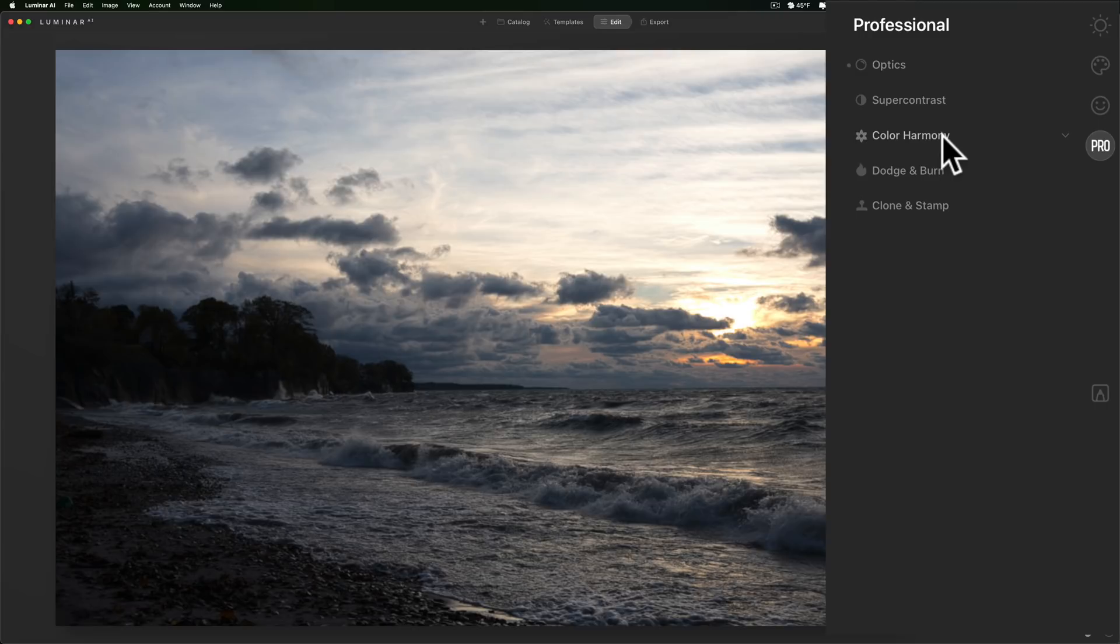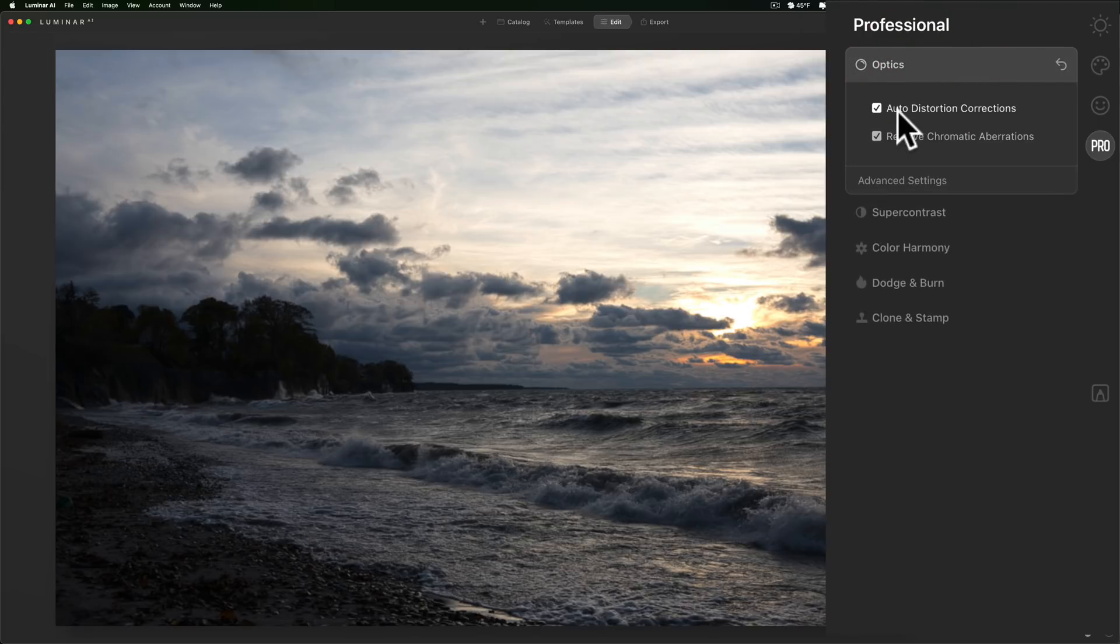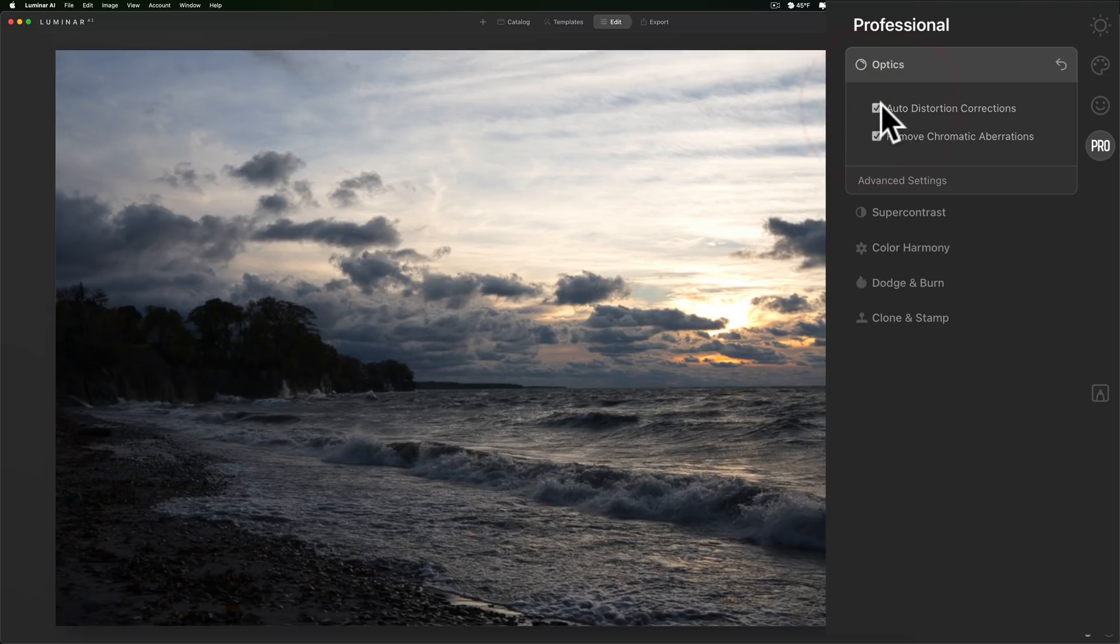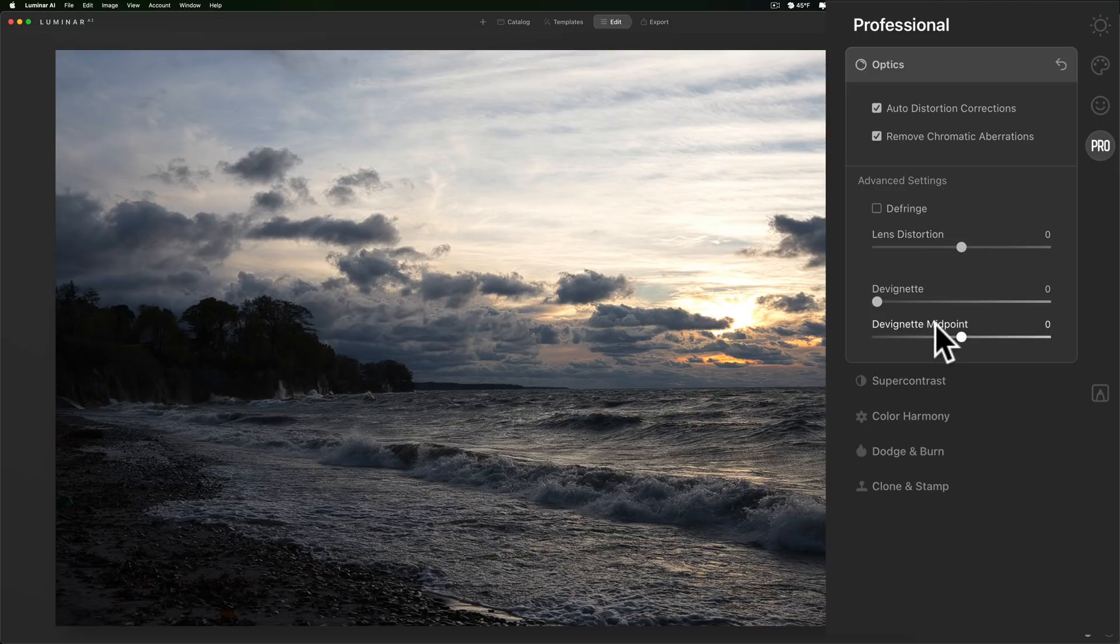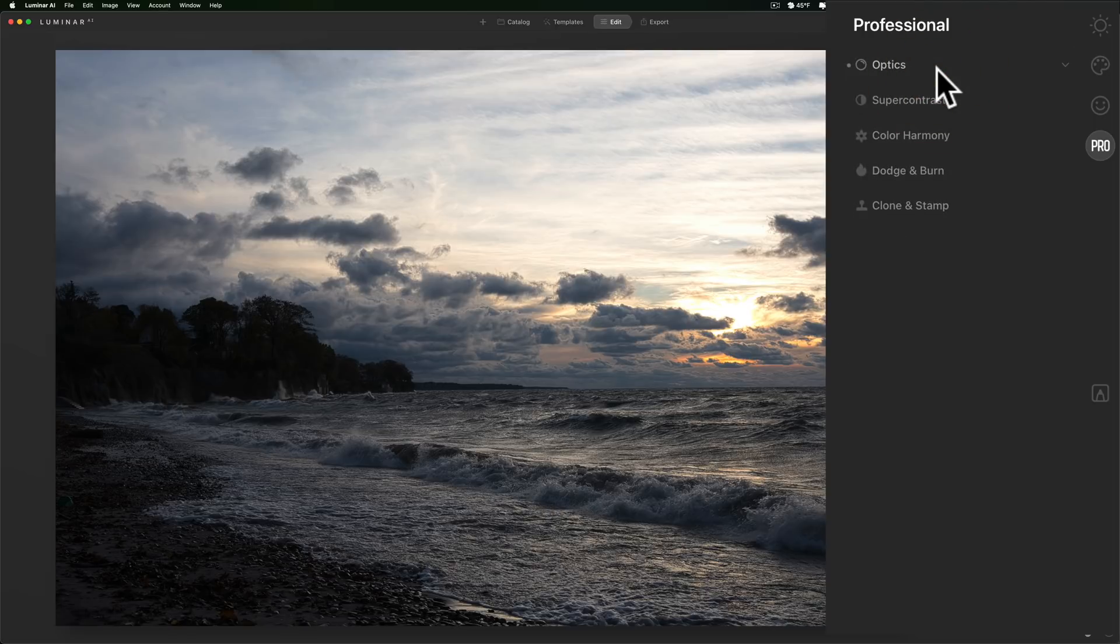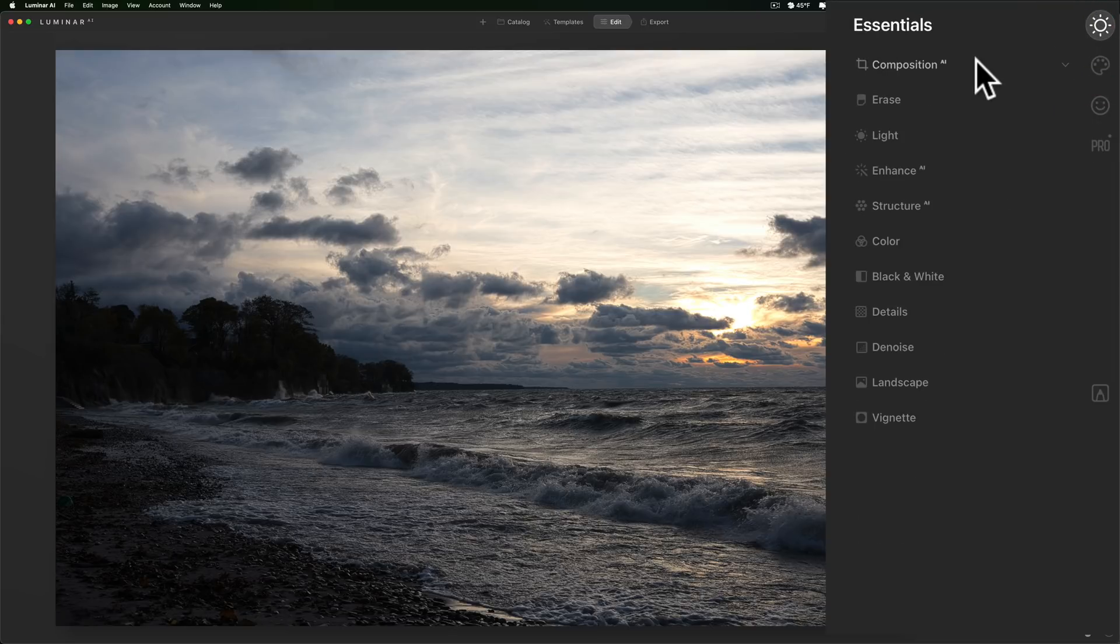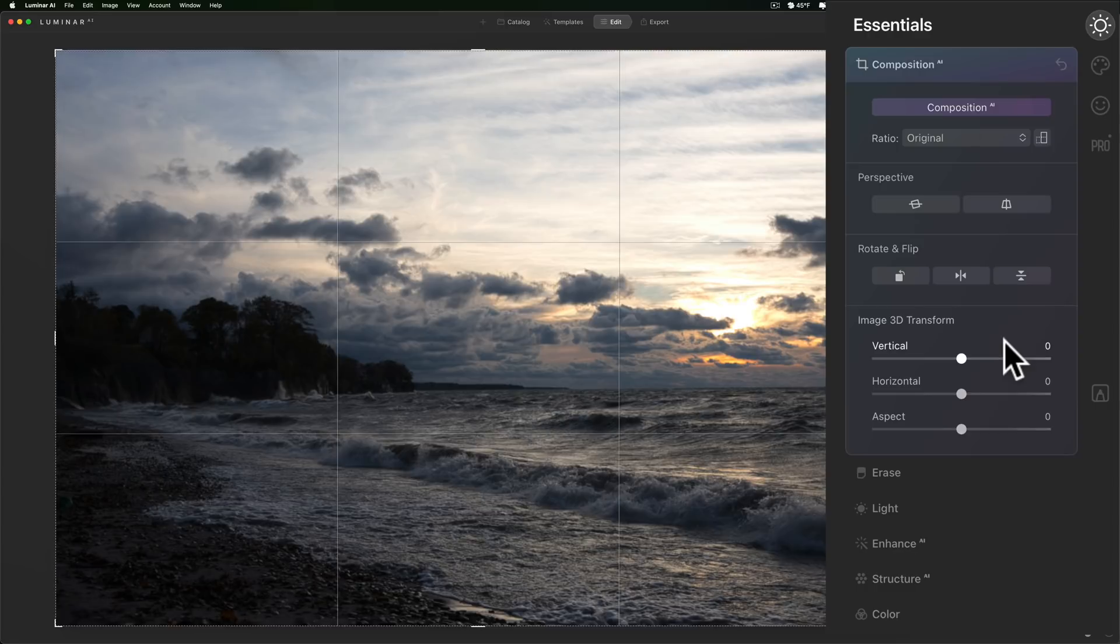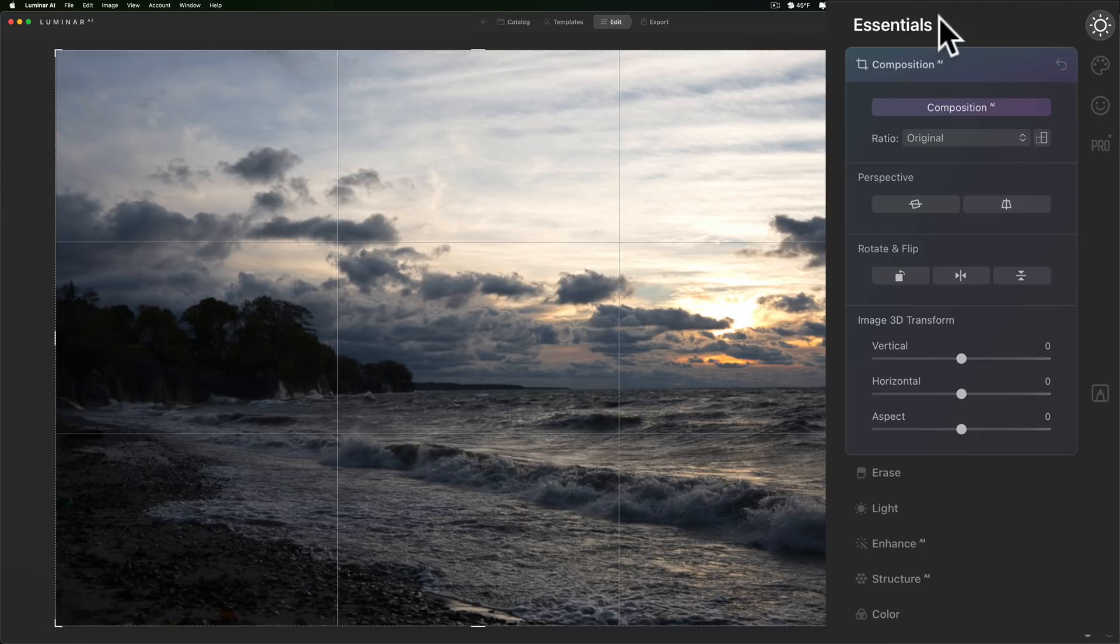Now lens and geometry, you probably remember that's in the canvas panel in Luminar 4. Well it's kind of split up into two different locations in Luminar AI. First of all in the professional panel under optics you'll see this is the conventional correct your lens distortions here. You can click those check boxes to correct the distortion or click advanced settings and then you could manually adjust lens distortion and devignette and stuff there. Now the other part of lens and geometry, the geometry part, is over here in the essentials panel at the very top in composition AI. If you open that up you can see all the transformation tools are down here. So that's been moved into two different areas.